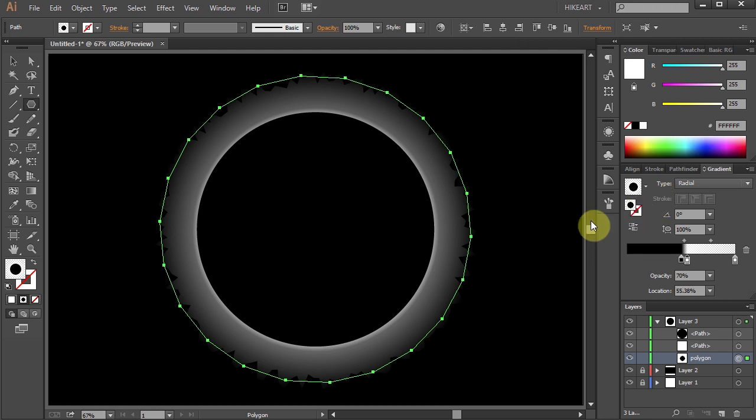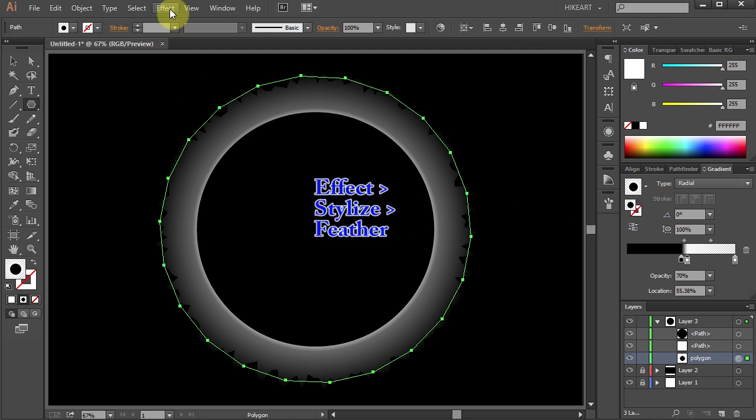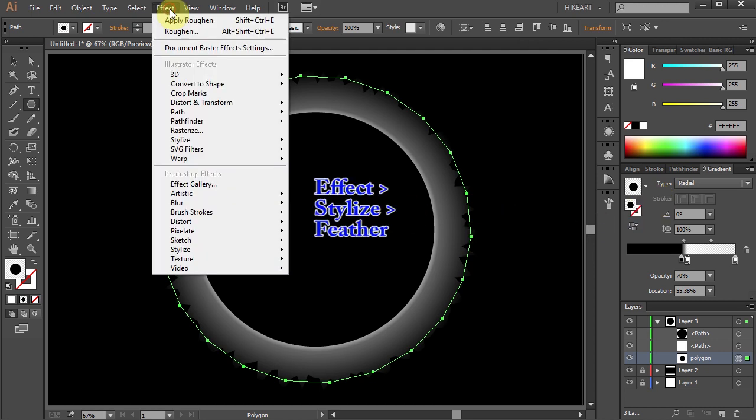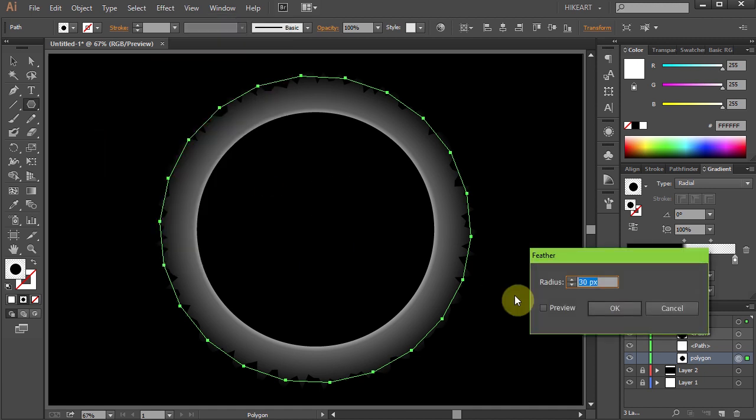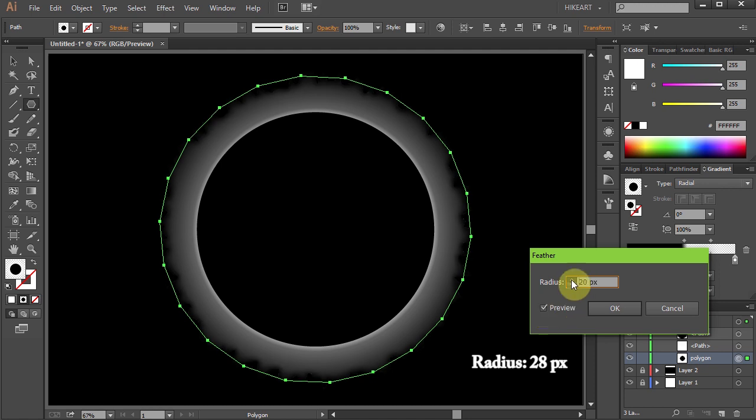Next we'll add one more effect. Go to Effect again, select Stylize and choose Feather. Set the radius to about 28 pixels.